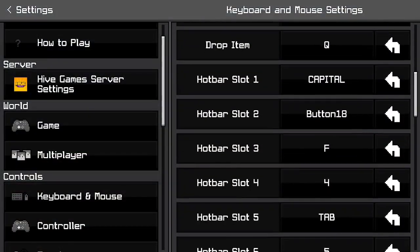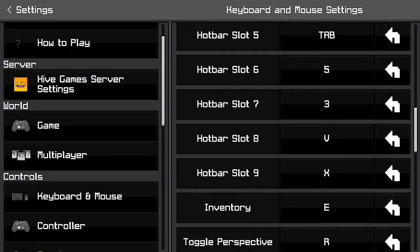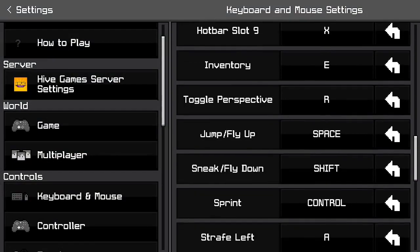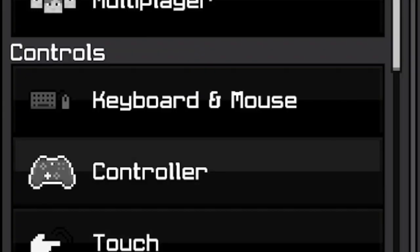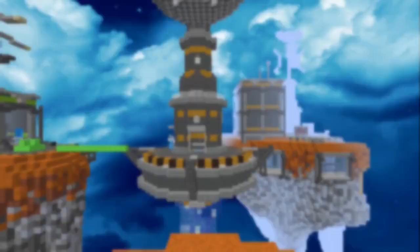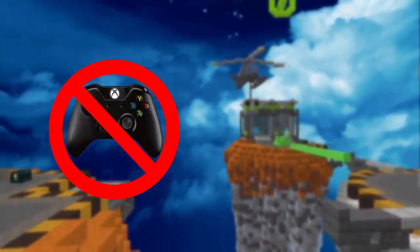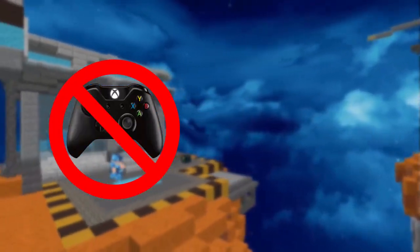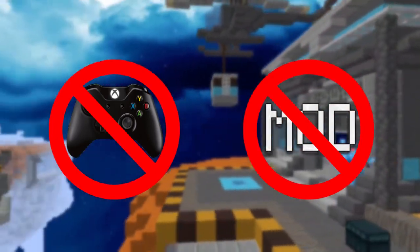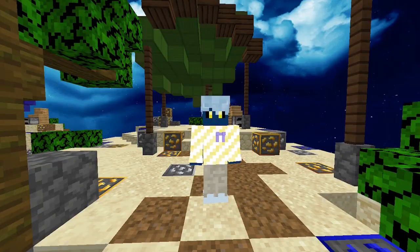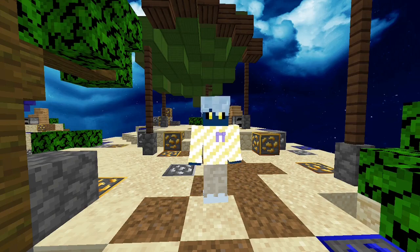However, this is completely absent from the Bedrock Edition of the game, with the only way of doing it widely regarded to be using a controller. But what if I told you that you don't need a controller, and you don't even need to mod the game to be able to do it? Hey everyone, DbD2 here, and this is how to get cinematic camera movement in Minecraft.